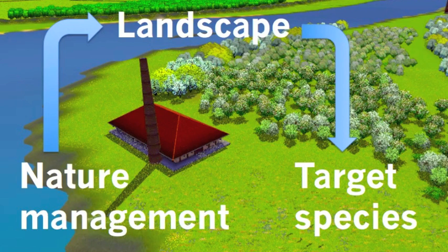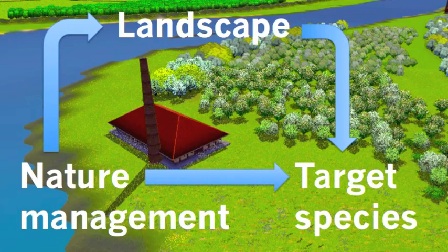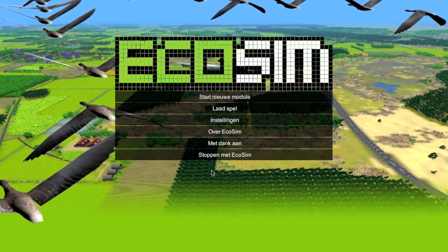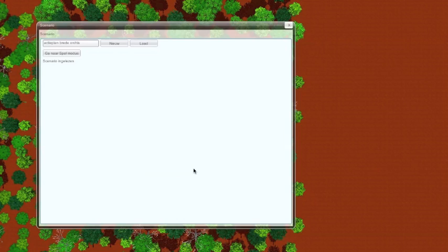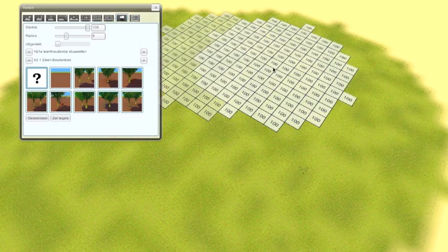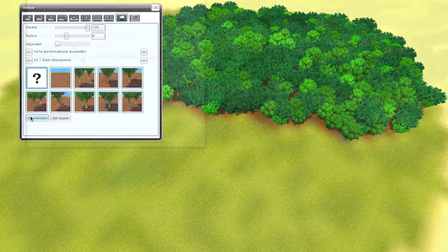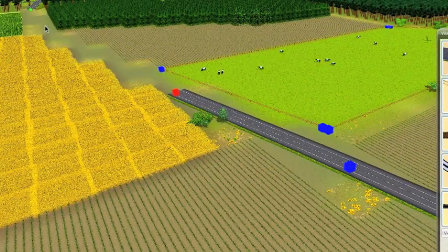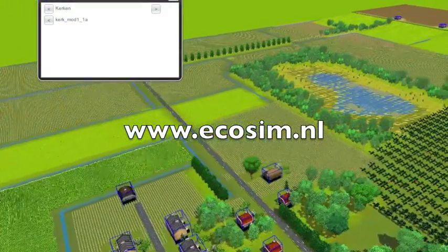Nature management influences the Ecosim landscape and the target species responds to changes in the landscape. In a new version of Ecosim — Ecosim 2.0 — nature management can also have a direct effect on the target species. Ecosim 1.0 comes with two assignments or games in Dutch and one in English. It is also possible to program your own target species and design your own landscapes. For more information, see www.ecosim.nl.